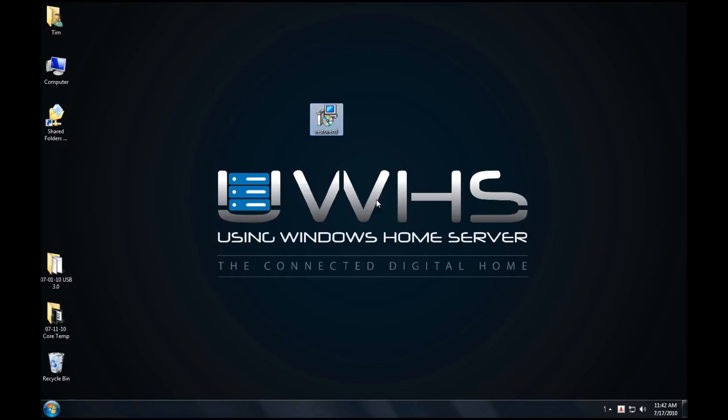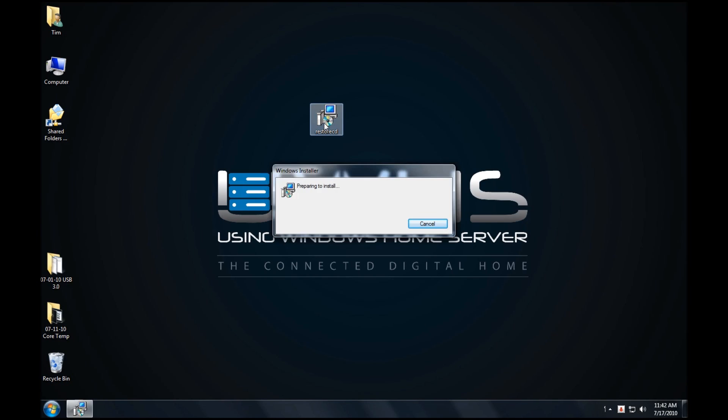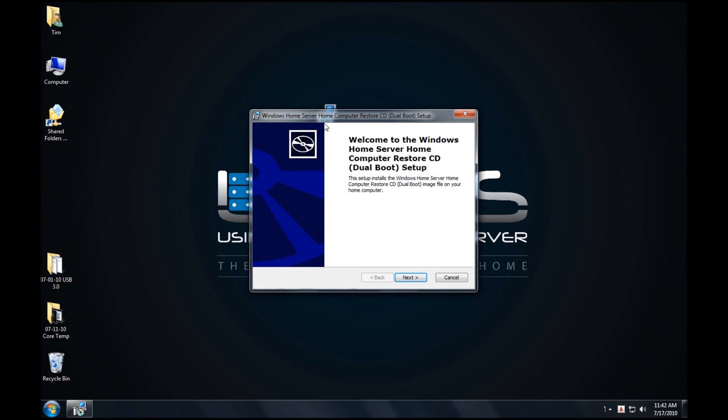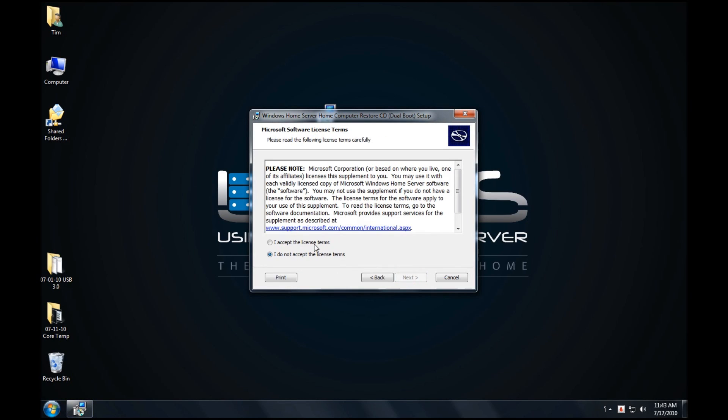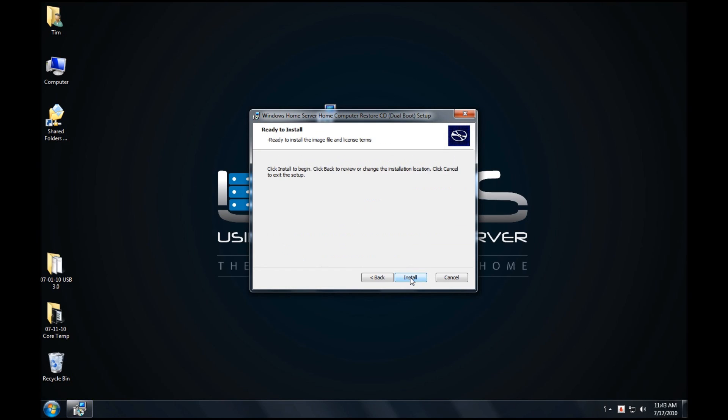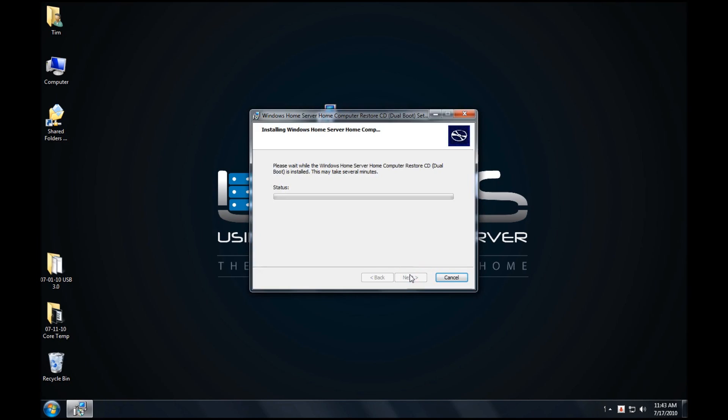Okay now that we have our Restore CD MSI file, all we need to do is double-click on it. It'll allow us now to set up the Restore CD. Click on Next, click on I Accept the Terms, click on Next, and click on Install.